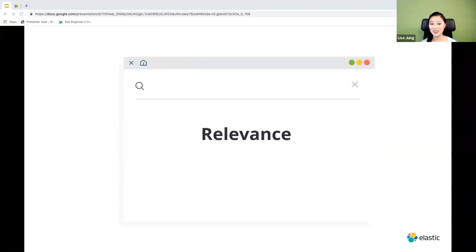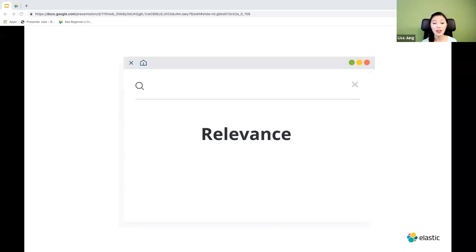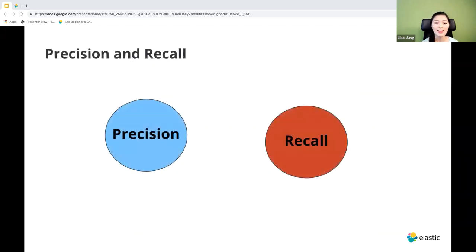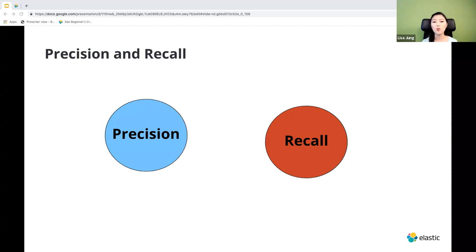We search for things on a daily basis. One of the most frustrating things is when you're trying to fix a bug and can't find a relevant solution online — the results are in the vicinity of what you're looking for, but not quite what you need. That is what relevance is all about. When our users search for something on our app, we want results that are directly related to what the user is searching for.